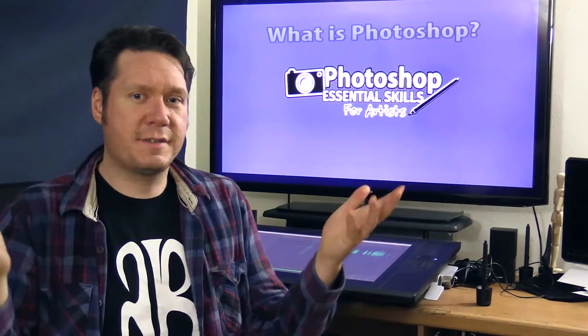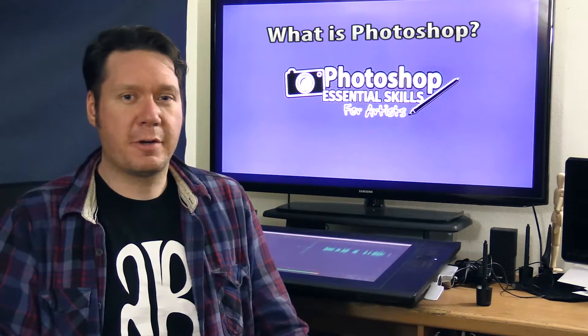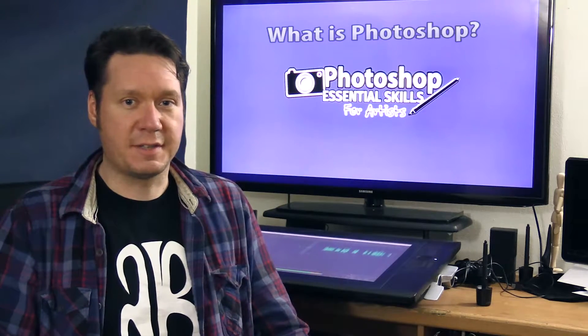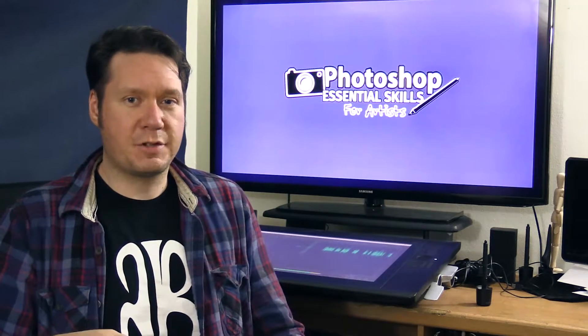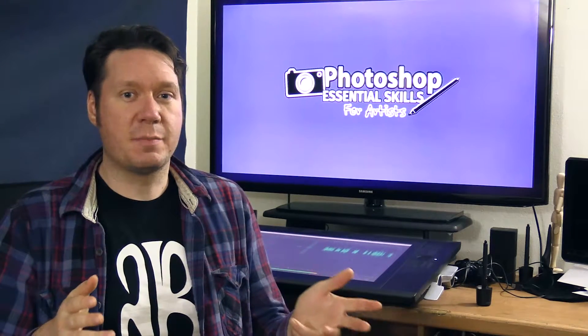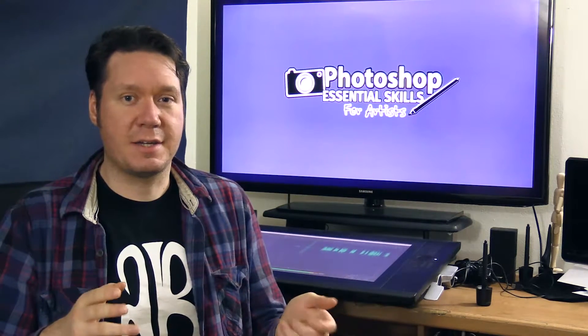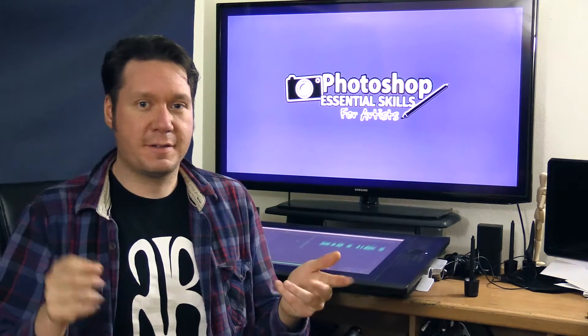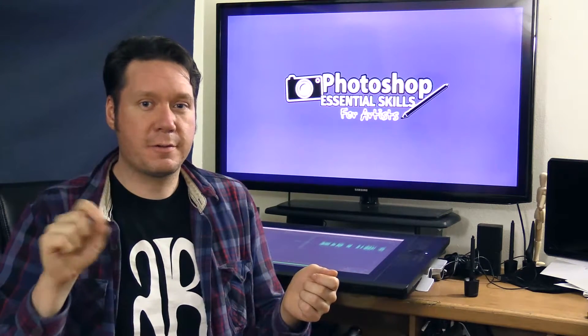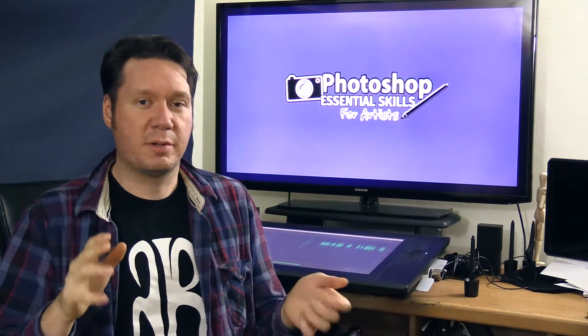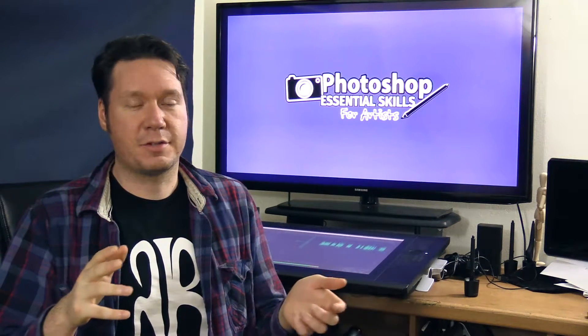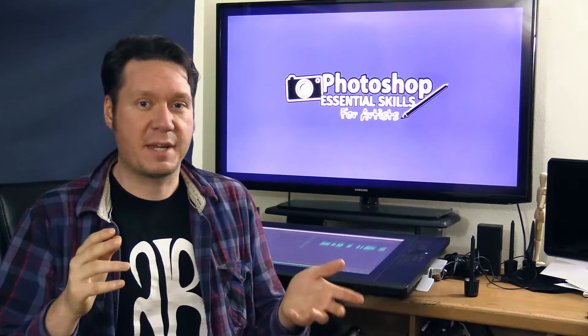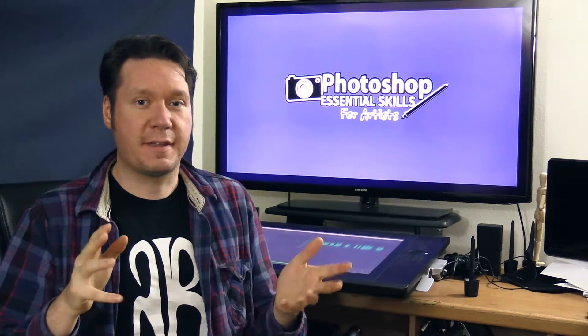So what is Photoshop and what are the advantages of using it? Photoshop is an image manipulation application. I know there's a lot of artists who paint with Photoshop, but personally I think Photoshop's not very good for painting. What it is good for is everything else.